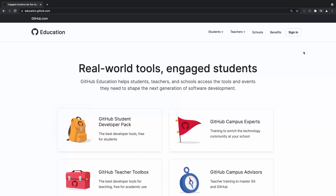Let's take a look at what Global Campus currently has to offer. In order to get on Global Campus, you'll need to visit education.github.com. From here, you'll need to sign in as a verified student.